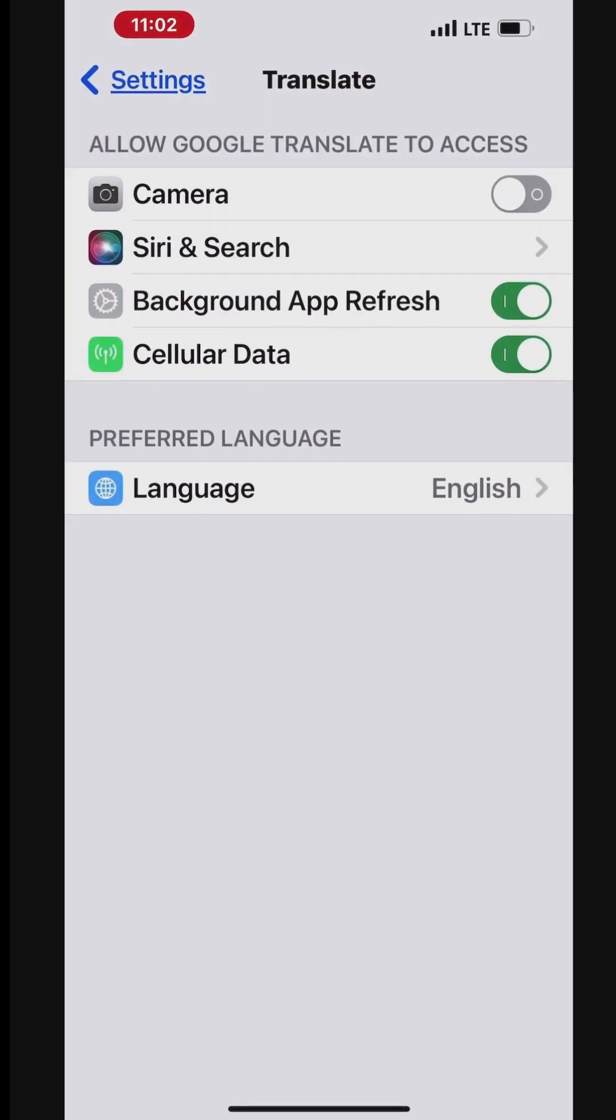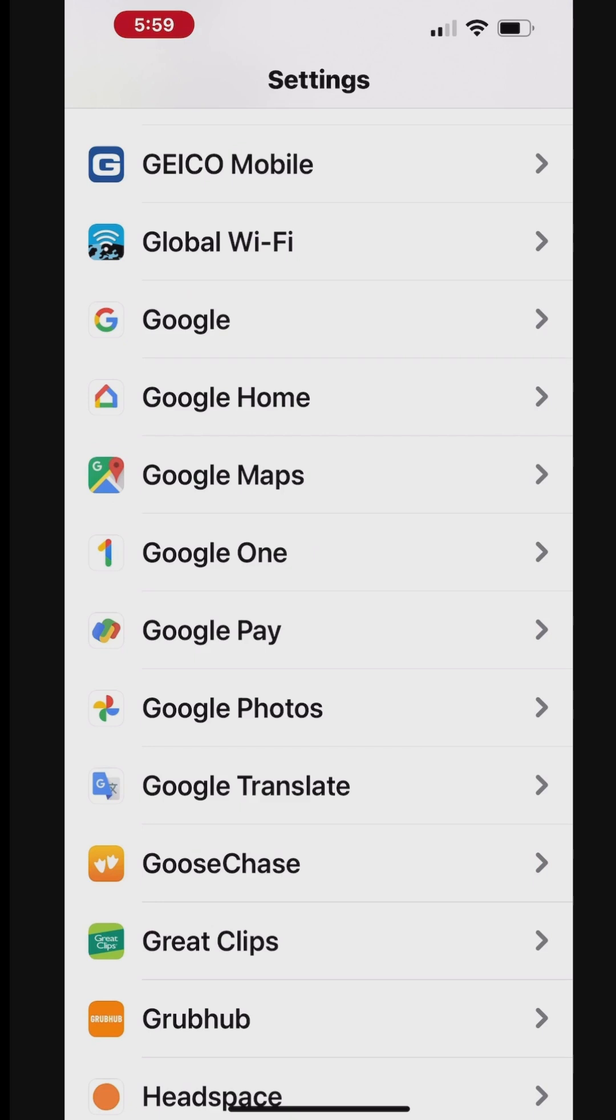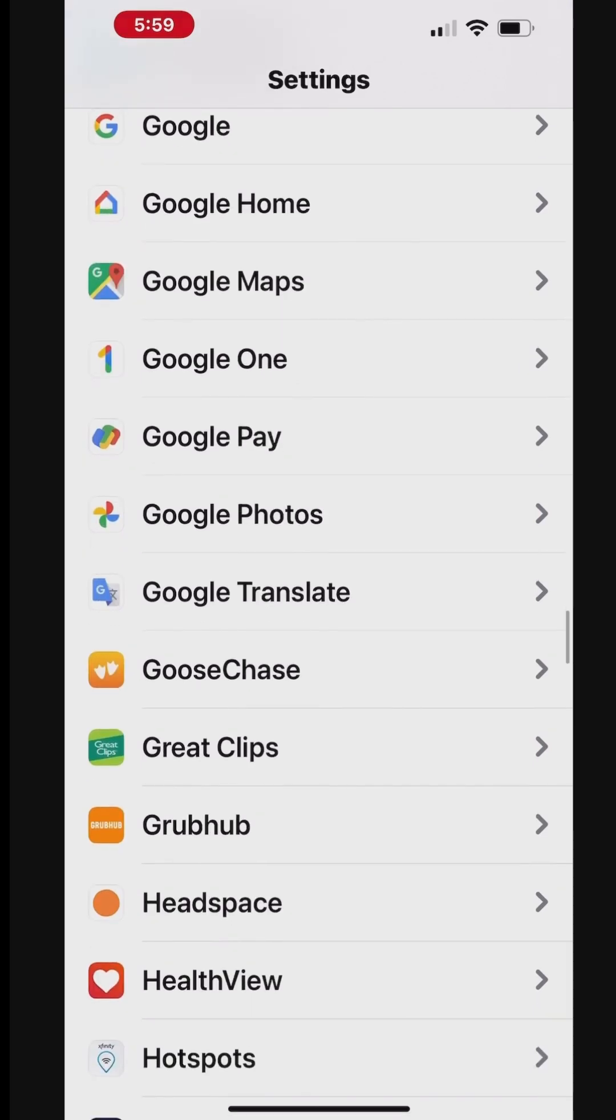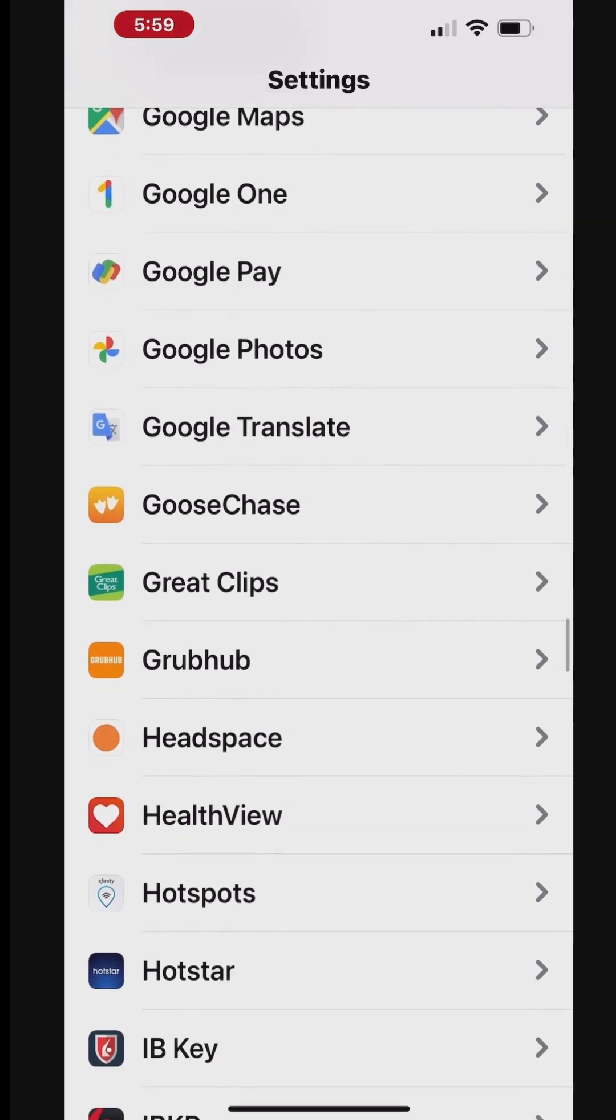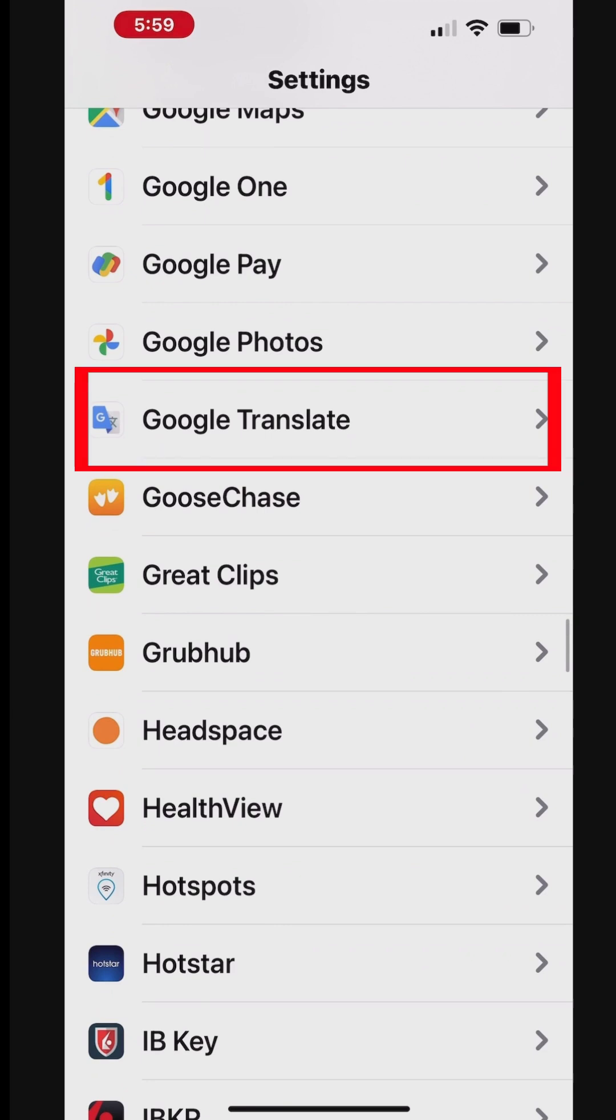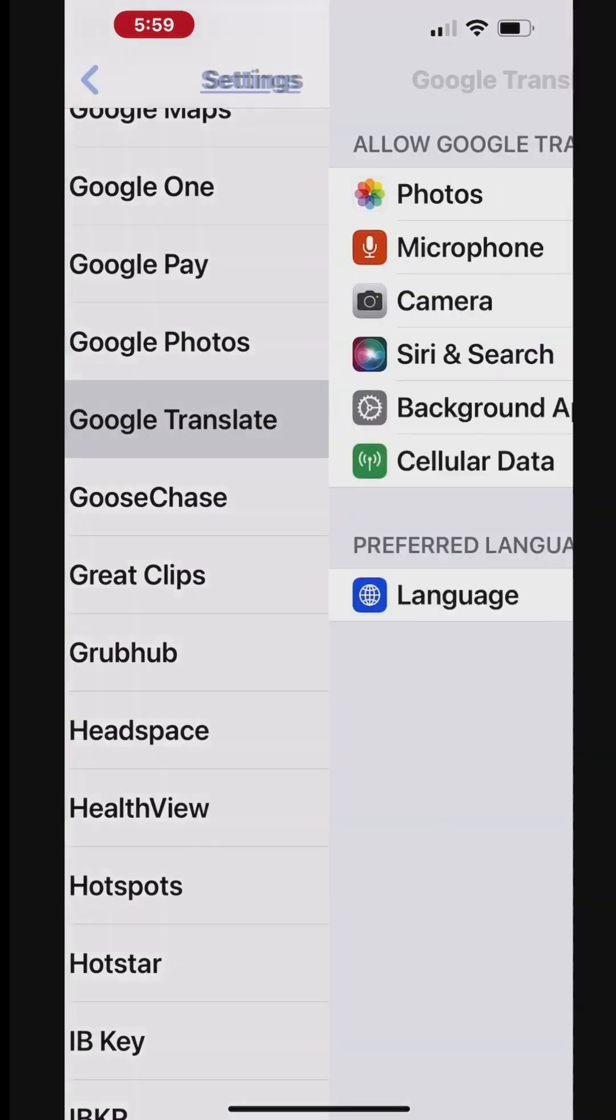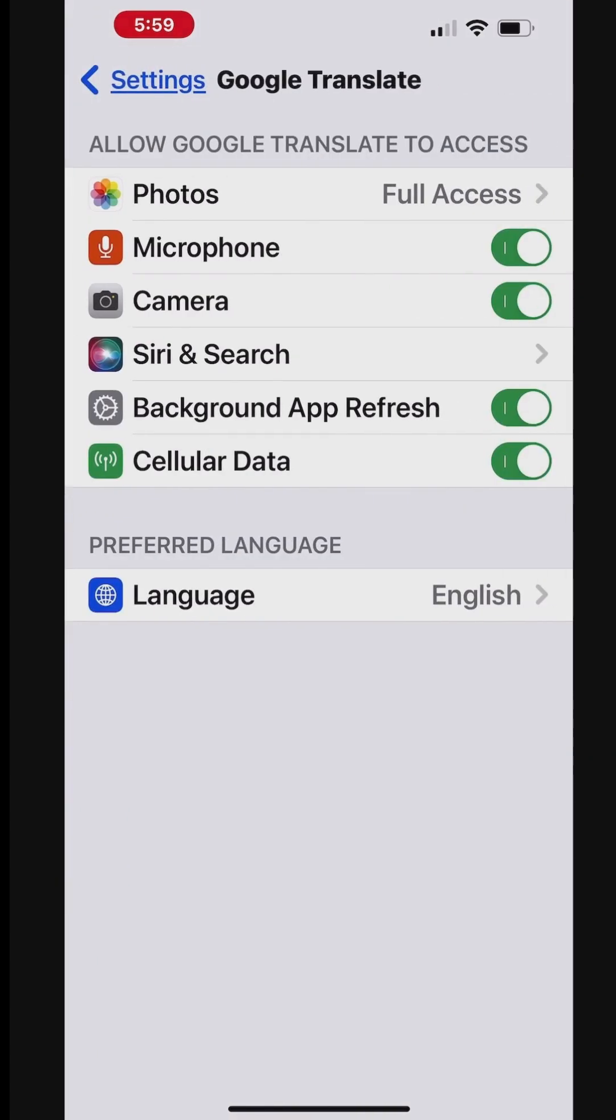You can also go to Settings on your iPhone and access the Google Translate app settings. Turn on the Access to Camera and Microphone. You may also want to turn on cellular data for real-time translation if Wi-Fi is not available.